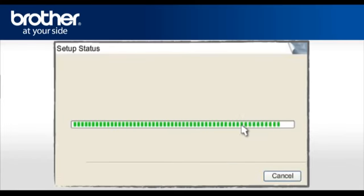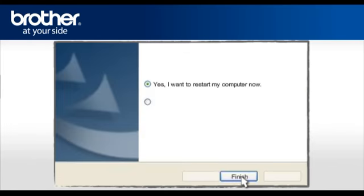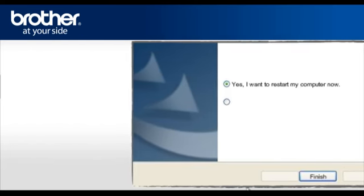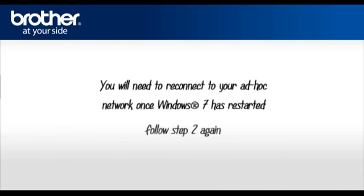At the Online registration window, click Next. At the Brother MFL Pro suite installation completed window, select Yes, I want to restart my computer now. Click Finish. Please note that you will need to reconnect to your ad-hoc network once Windows 7 has restarted. Follow Step 2 again.